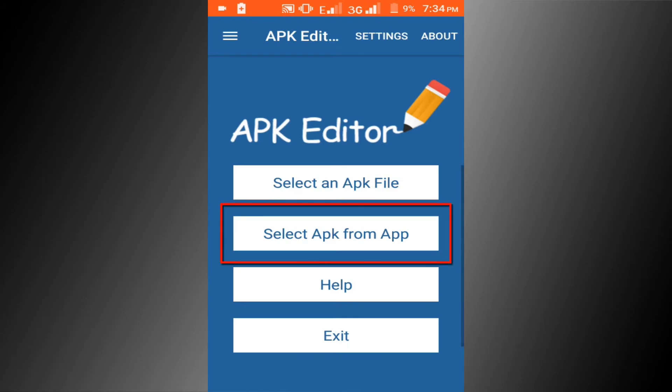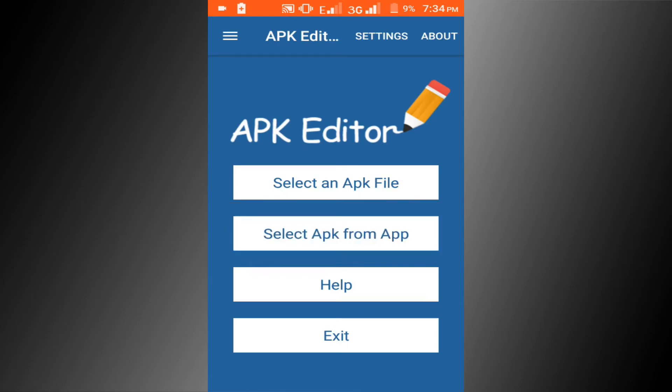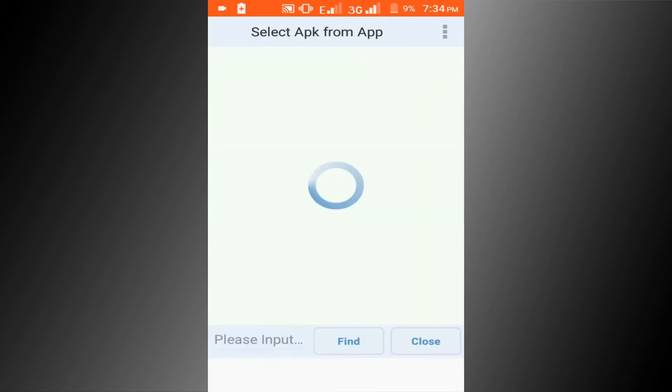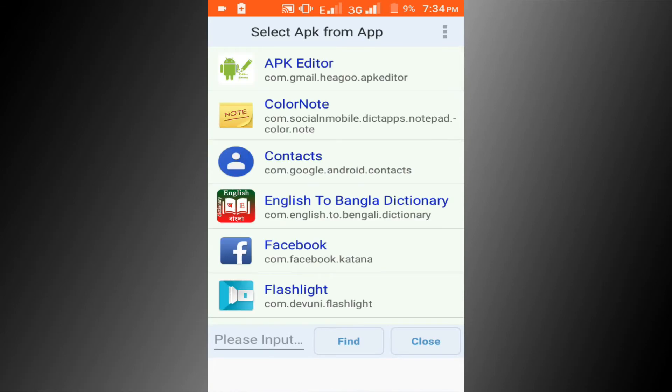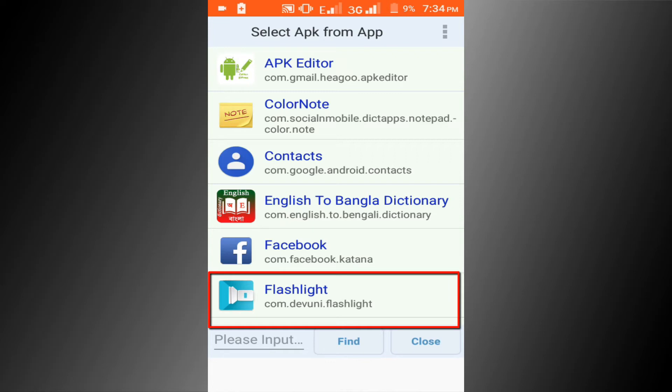Click on select APK from app. Choose your app if you want to move. I want to move this app, so I am clicking on this app.